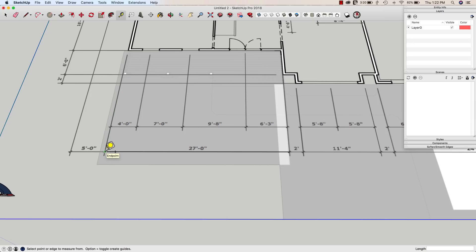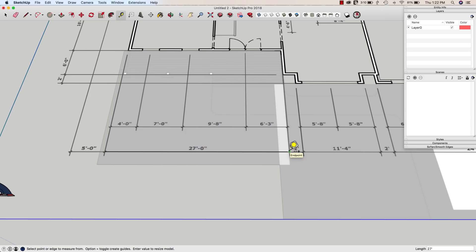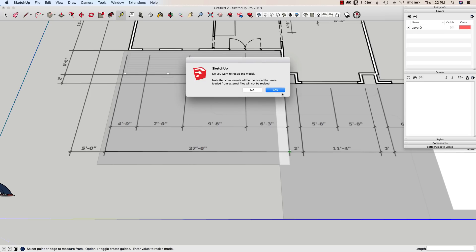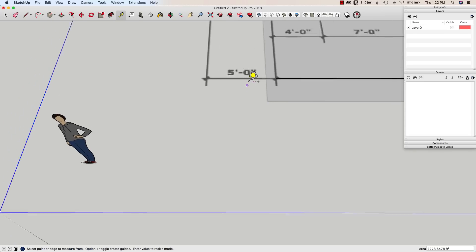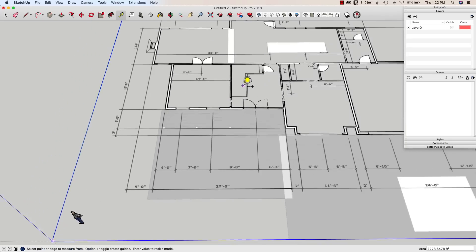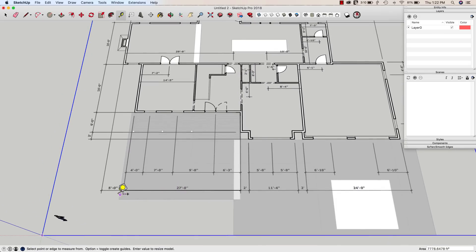I'm going to grab my tape measure. I'm going to hit the option key because I don't want to toggle. I don't want to create a new guideline. You see that when I have first go in there, there's a little plus underneath the icon. If I tap option or control, it's going to turn that off. And then I can just click from one line to the next. And then I will type in, that should be 27 feet and enter. Do I want to resize my model? Yes, I do. Okay, so there we go. That's now 27 feet.